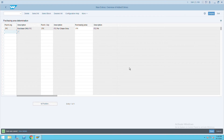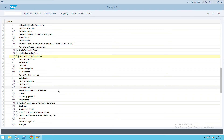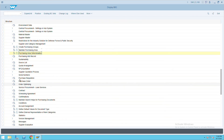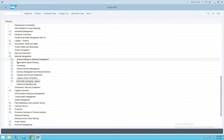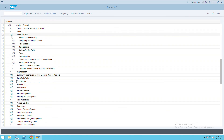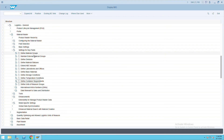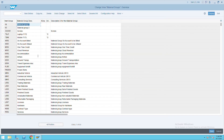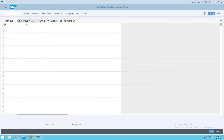After that go to Logistic General and define material groups. Under Logistic General, go to Material Master, then under Settings, go to Define Material Groups. Give the material group as ITC and the group name as ITC Material. Press Enter and save under your request. Once the material group is created, go to Material Management.